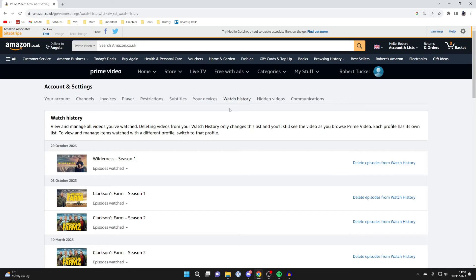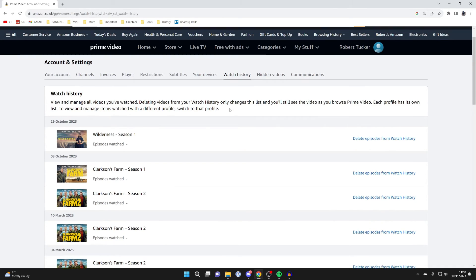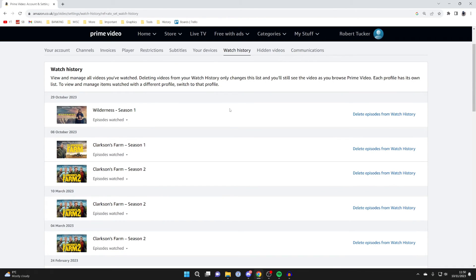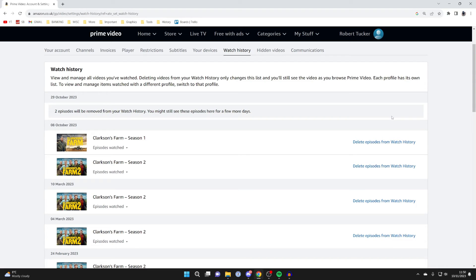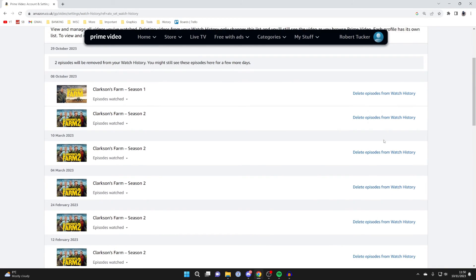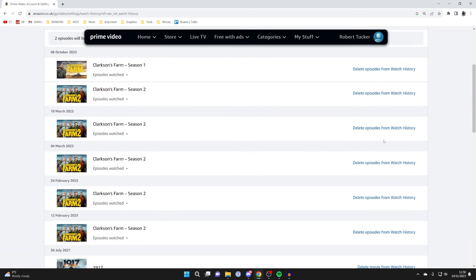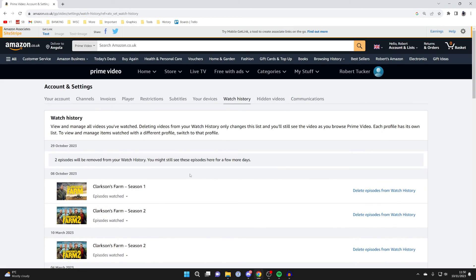And to go and delete them, all you need to do is come over to the right, and then you can press on Delete Episodes from Watch History, and then you can just go through the entire list and delete what you want to.